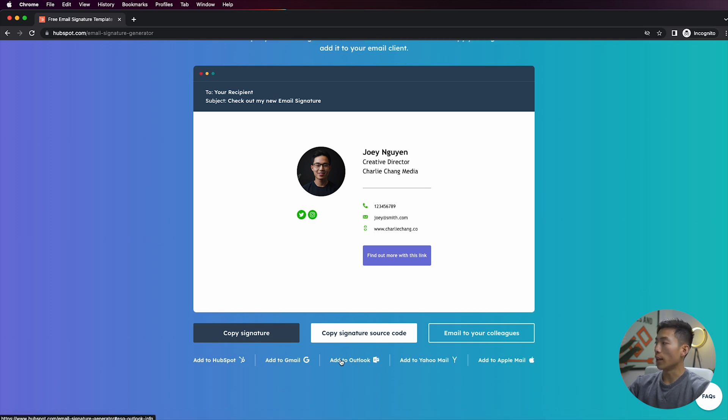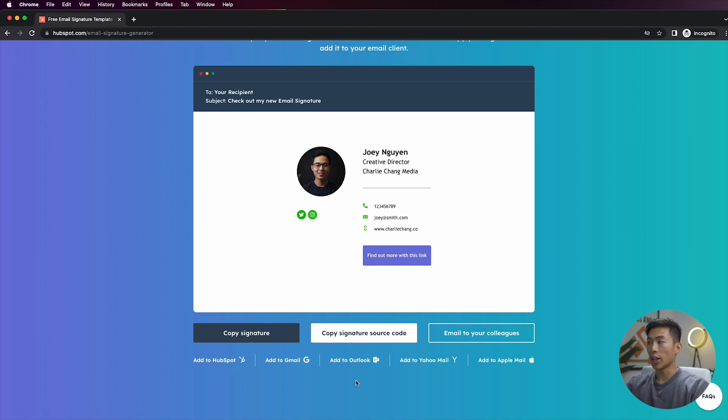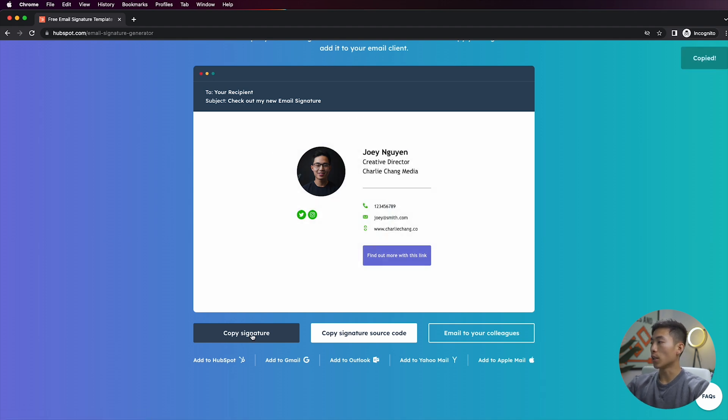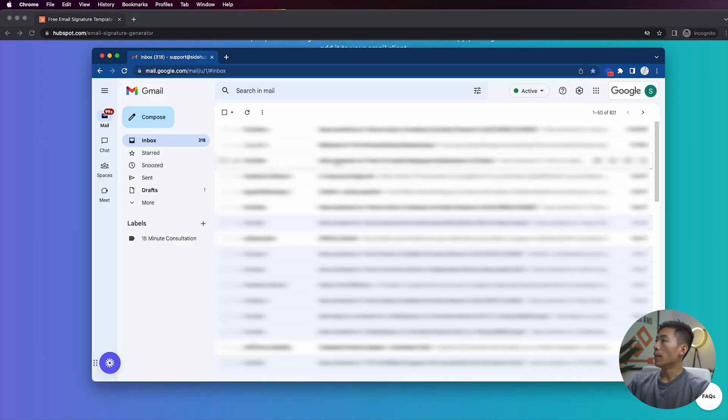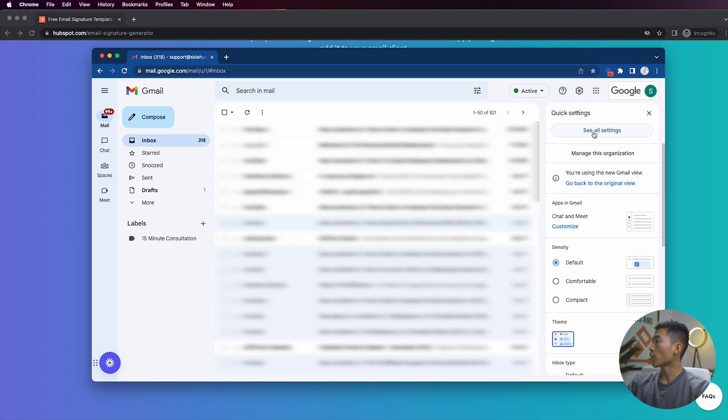But if you want to just change your Gmail signature, then what you're going to do is just click on 'copy signature' right there. And then once you open up your Gmail, what you're going to do is you're going to click on the gear icon right here on the top right, and then you're going to click on 'see all settings.'